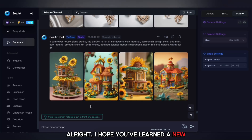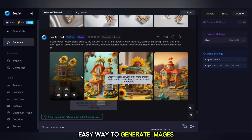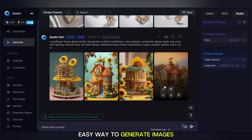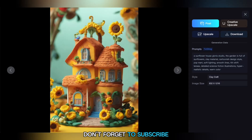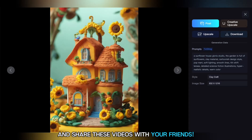All right, I hope you've learned a new easy way to generate images and picked up some new tricks. Don't forget to subscribe and share these videos with your friends.